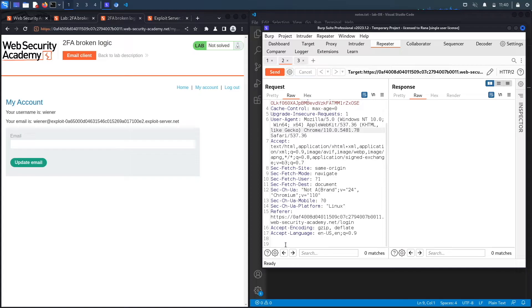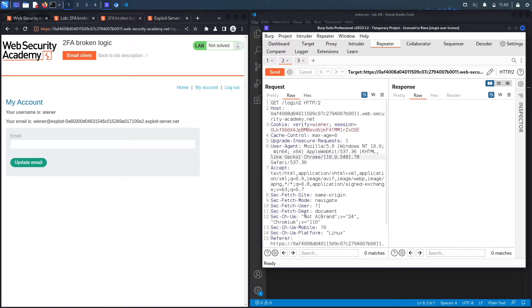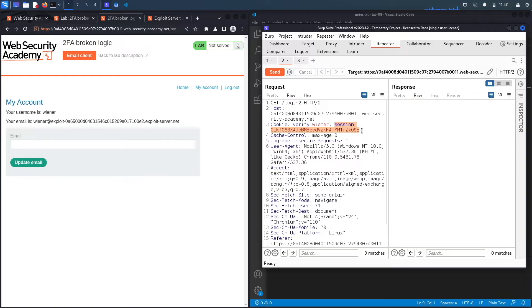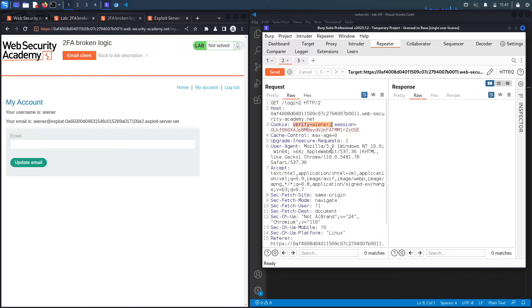The second one is an endpoint slash login2 that generates the 2FA token that gets sent to your email address. If we look over here, it doesn't take any parameters in the URL of the request. However, you could see in the cookie field, there's a session token, which is normal because it needs to be able to maintain the session across requests.